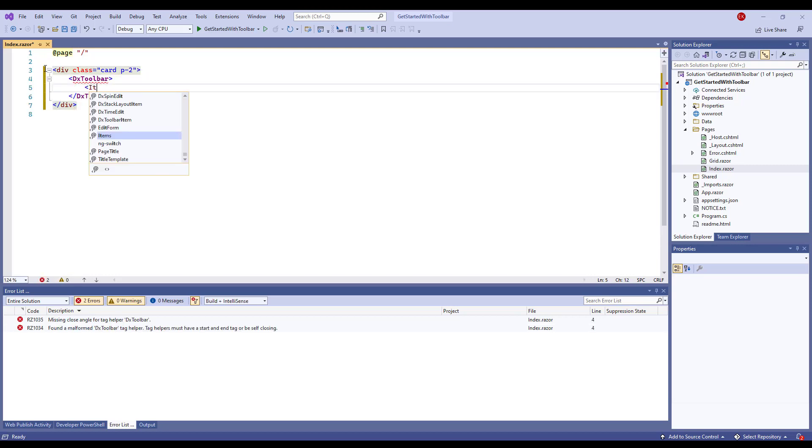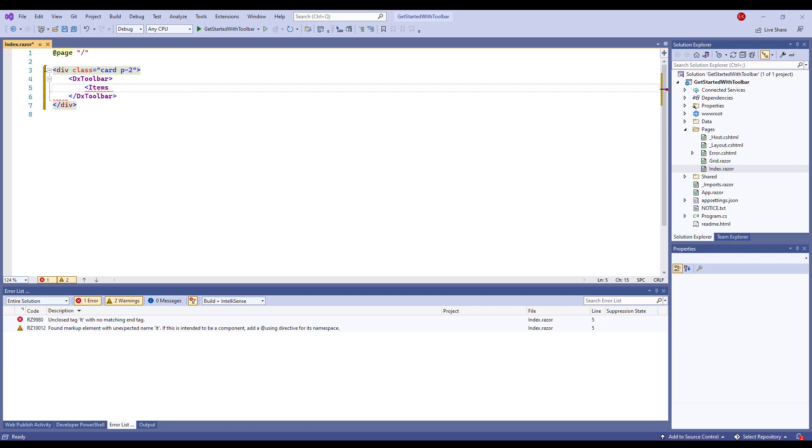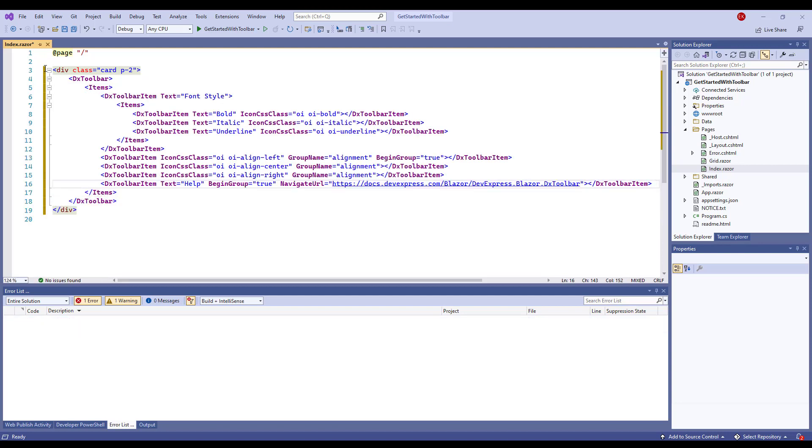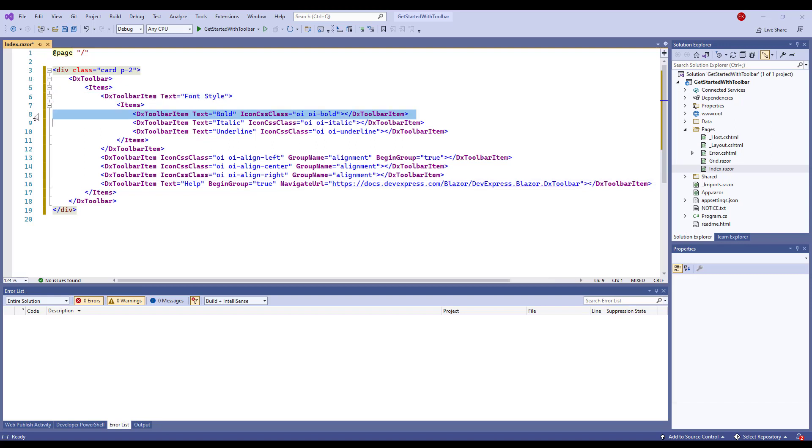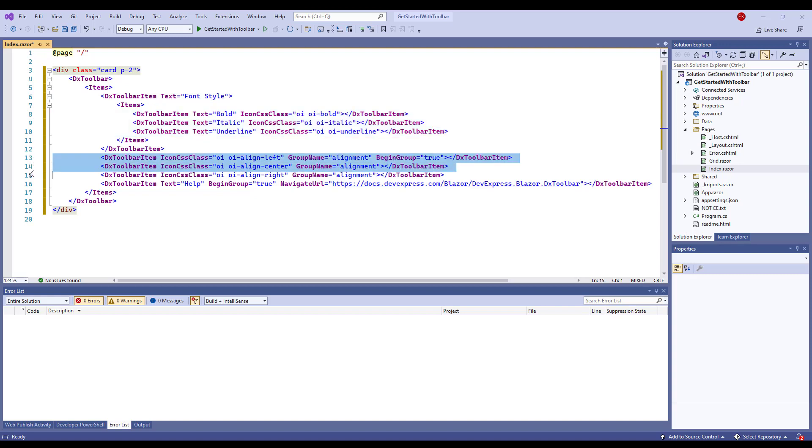Then add the Items tag to the component's markup. The dxToolbarItem object implements a single toolbar item. Here I have a dropdown button with nested buttons, a group of buttons defined by the GroupName property.